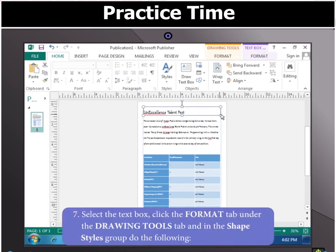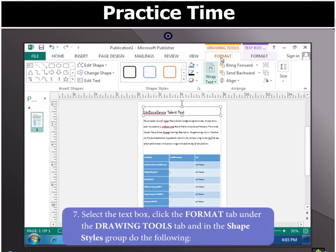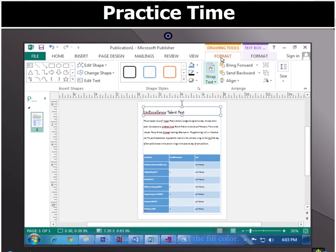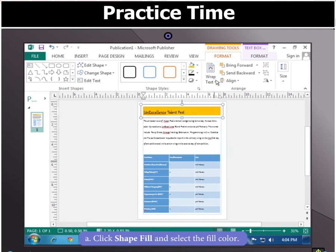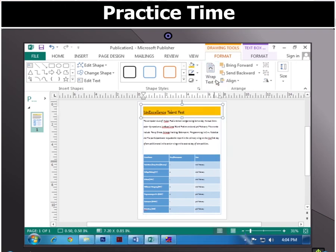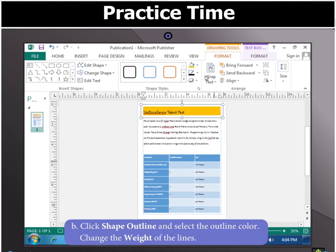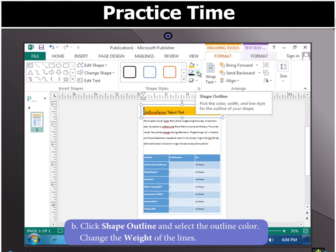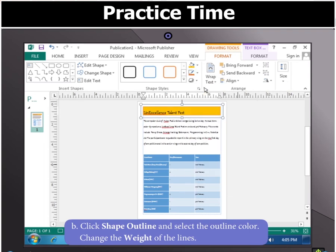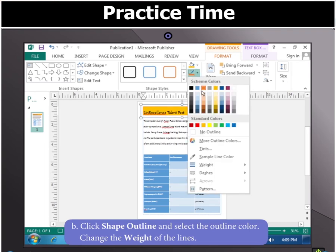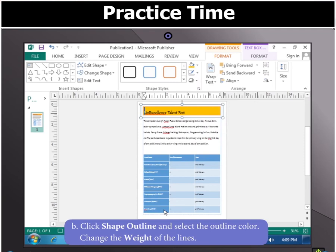Select the Text Box and click Format tab under Drawing Tools tab. In the Shape Styles group, click Shape Fill and select the Fill color. Now click Shape Outline and select Outline color. Also change the weight of the lines.